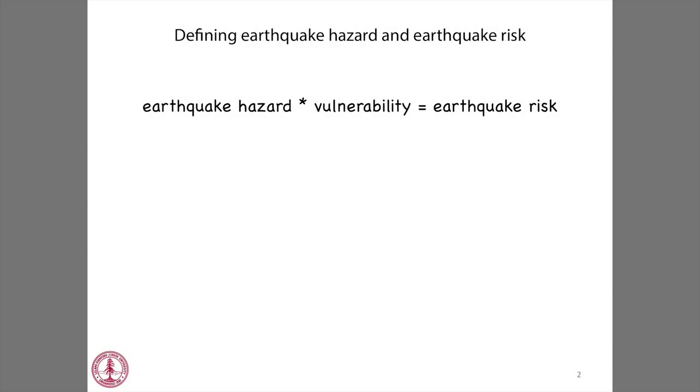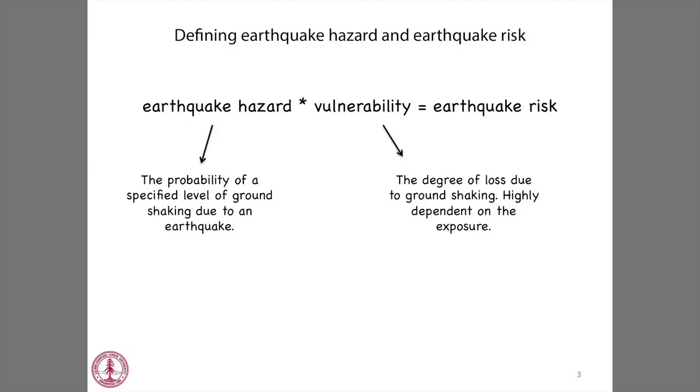Before I get into the details of how we might manage and mitigate this risk, I want to step back and talk about natural earthquakes first. For natural earthquakes, we can estimate the amount of hazard and risk. This is done by taking the hazard and combining it with the vulnerability in an area to determine the risk. Earthquake hazard is the probability of a specific level of ground shaking occurring. Vulnerability is the potential loss from that ground shaking, and it's scaled with exposure — things like population, structures, and infrastructure.